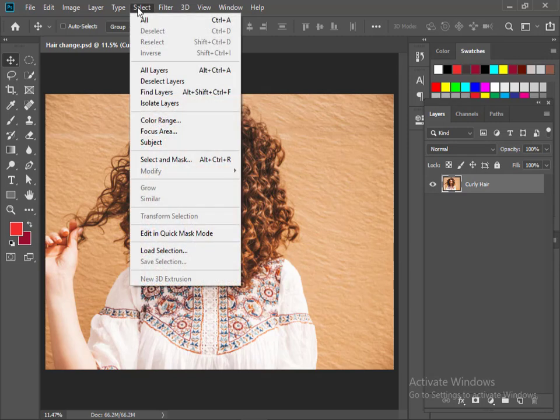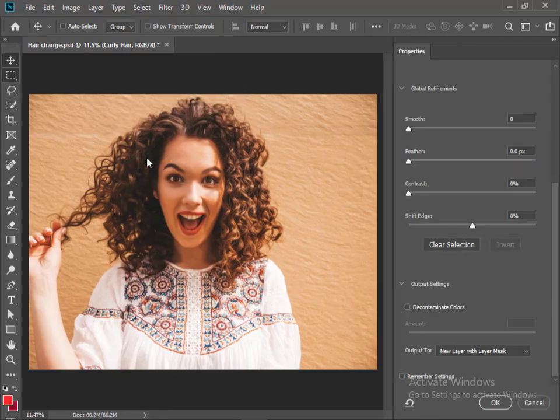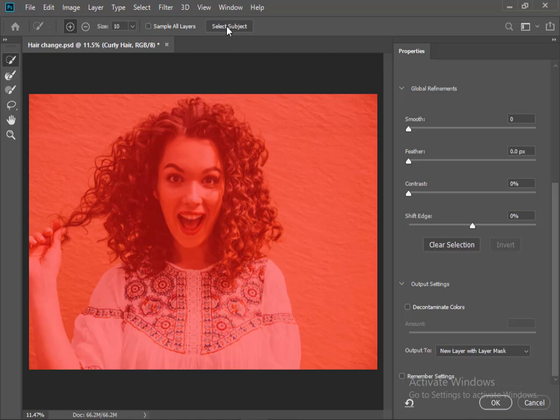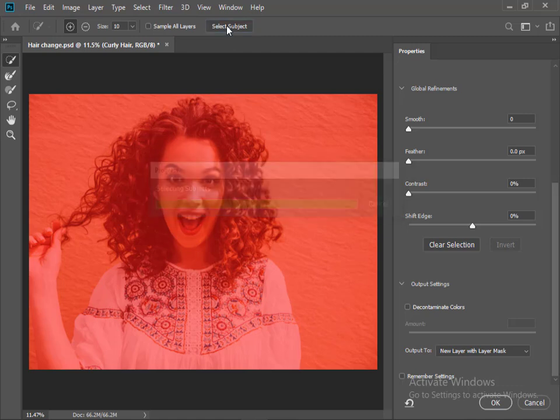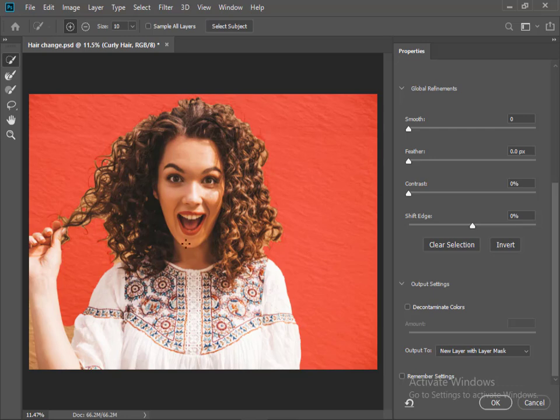At first go to Select. Go to Select and Mask. Here click on Select Subject. Now we can see the subject is selected.